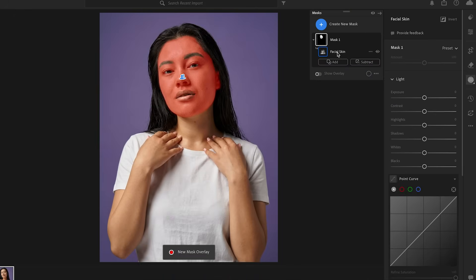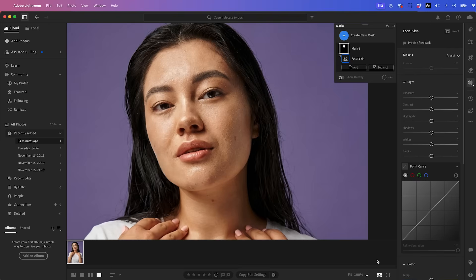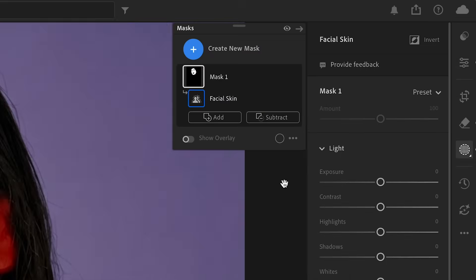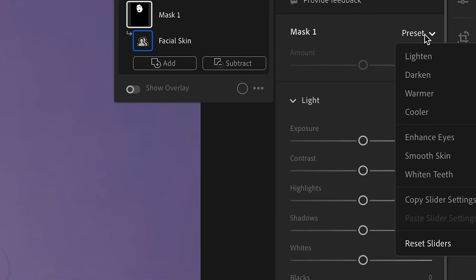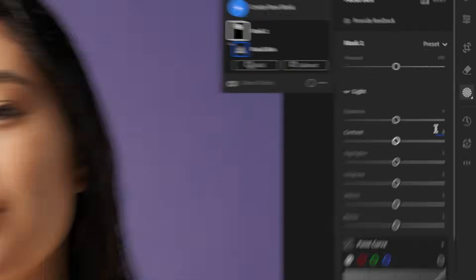So let's go ahead and create this mask here. And this will create a mask without us having to select it manually, right? So here is the before. And now with our mask selected, I can go over here to presets and select smooth skin. And look at that. You can see it's much smoother.